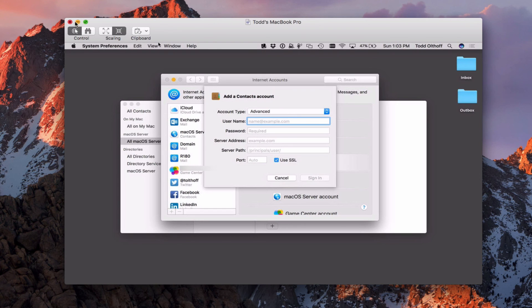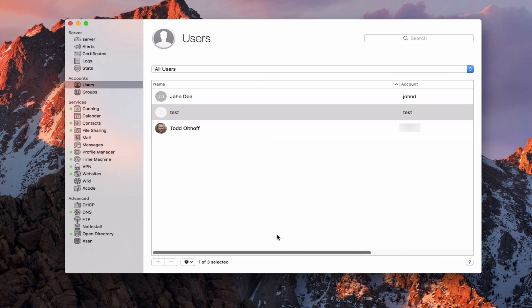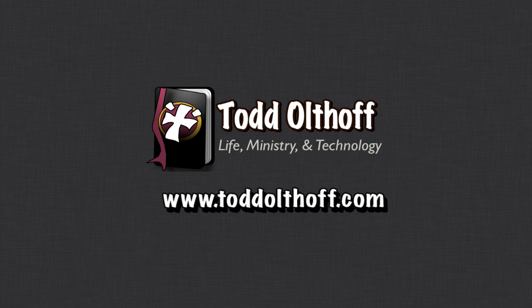So that gives you an idea of how that would work. Hopefully that gives you an idea of how to use the contact service on macOS Server. It's a pretty simple setup — there's not a lot to it, but it does allow you to host your own contacts that are secure just between you and your server and any devices you want to have use it. That's all I have for this week. I'll be back at you next week with another screencast to help you learn how to do more things with your Mac. If you're interested in help setting up your own server, feel free to contact me at todd@toddoltoff.com.